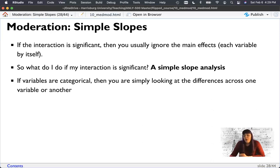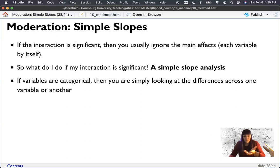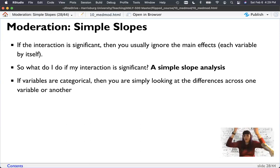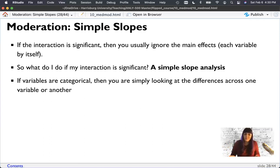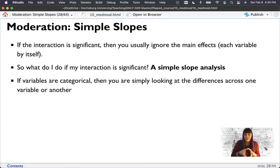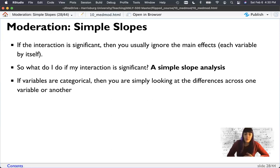If our variables are categorical, we simply calculate the slope for each group. If both variables are categorical, we're calculating mean differences — this is technically an ANOVA, but regression and ANOVA are not different. ANOVA is a special type of regression. Correlation is one X, one Y. T-tests are when you have categorical variables in regression. ANOVA is when you have a bunch of categorical variables. We're going to do simple slopes with two continuous variables, which is the most difficult version. If you have categorical variables, just run the regression for each category.